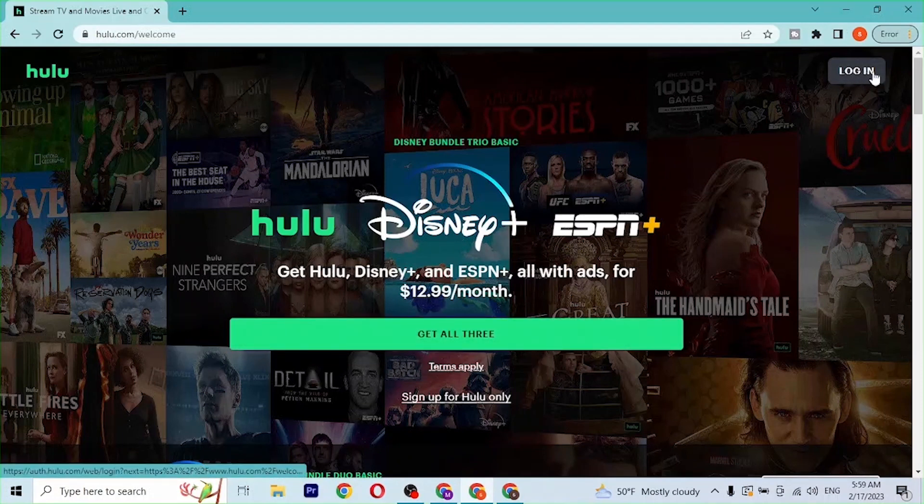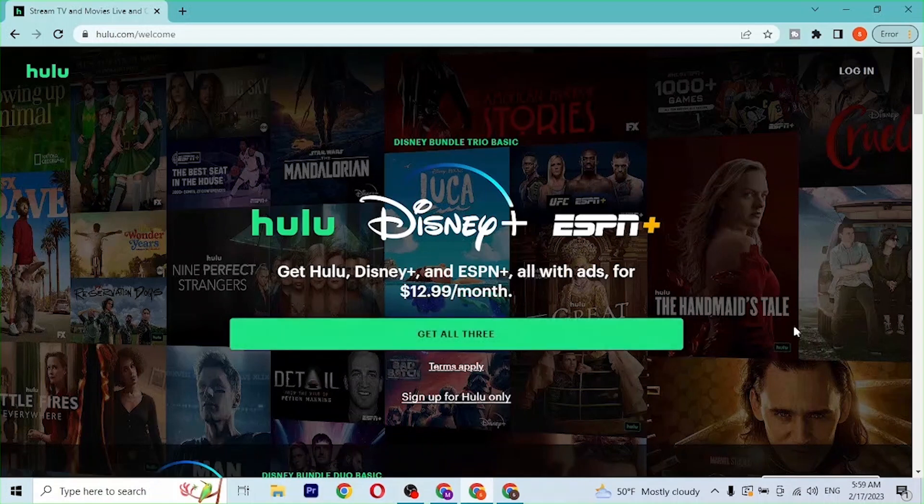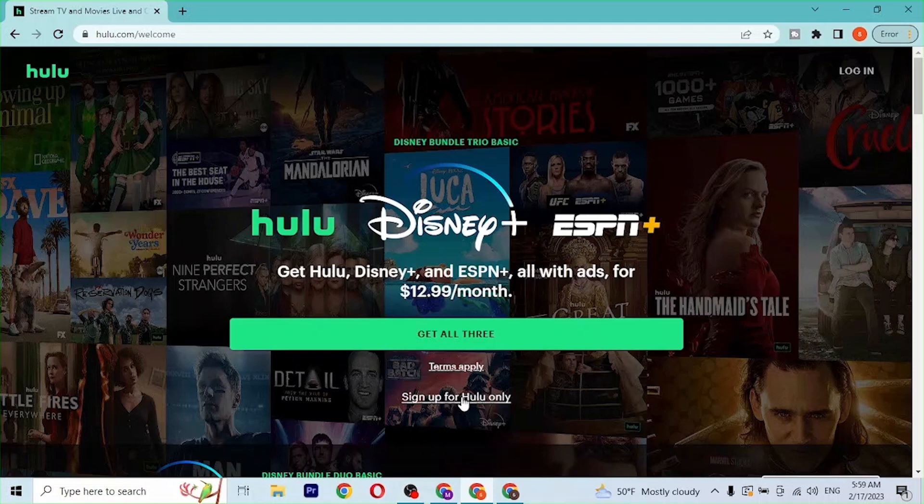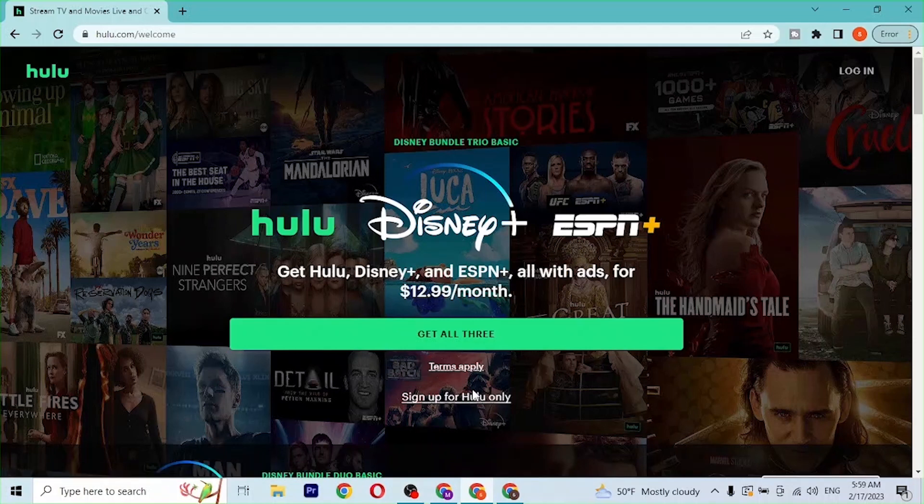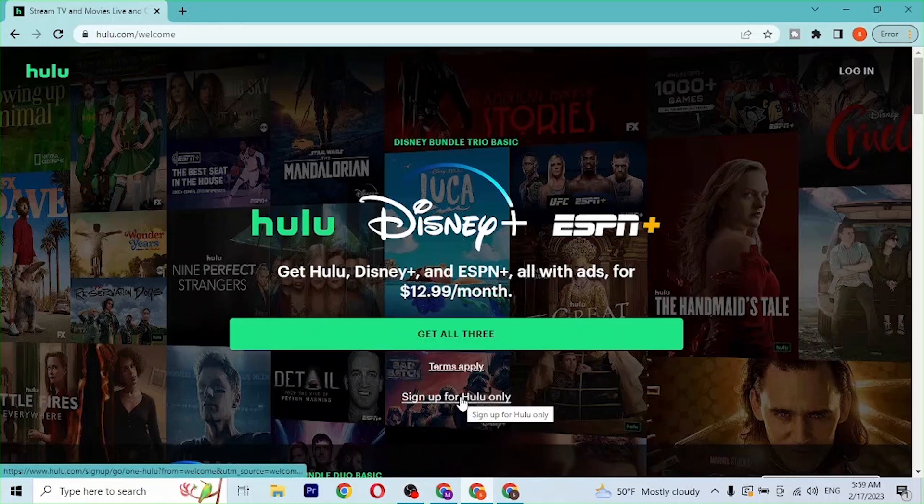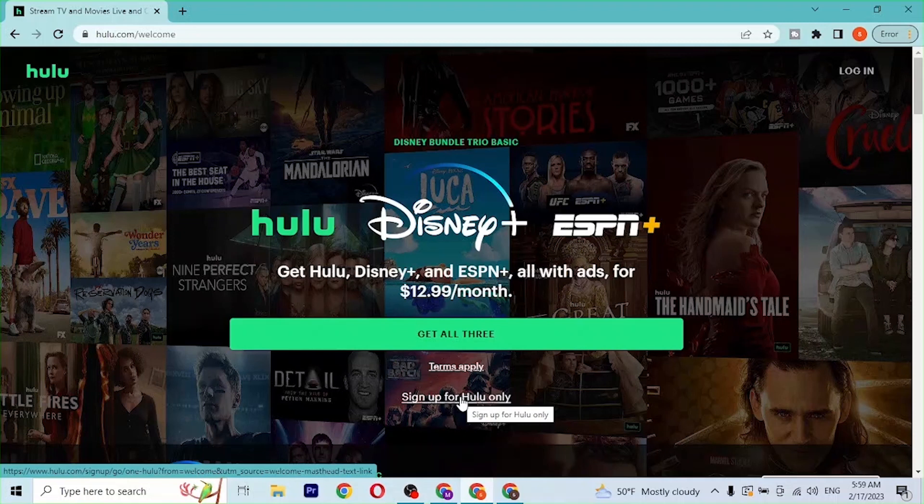But before that, if you have not yet created an account on Hulu, you can see there is the sign up for Hulu only button available over here. Click over there and you'll be taken to the registration process of the Hulu account online. With that being said, let's click on login at the top right corner of the screen.